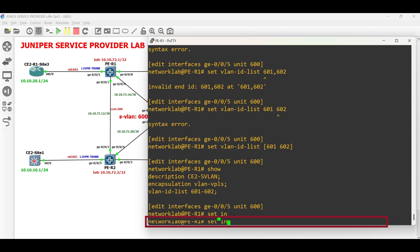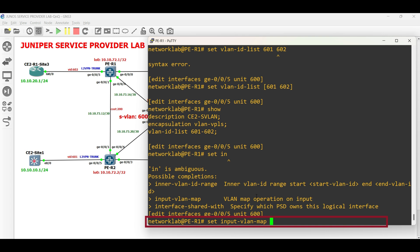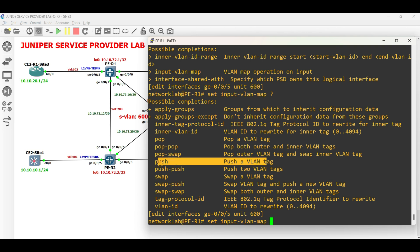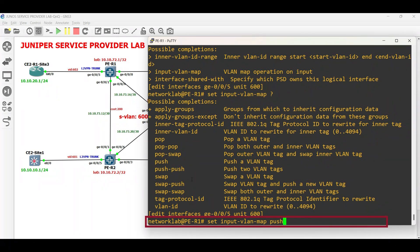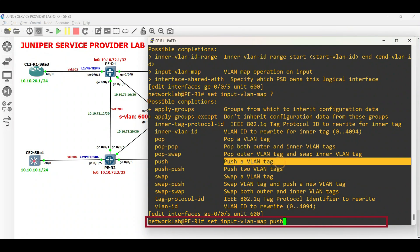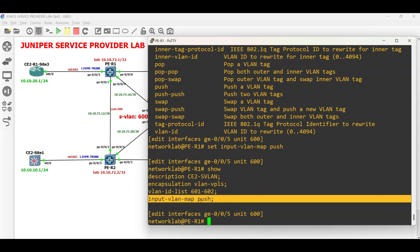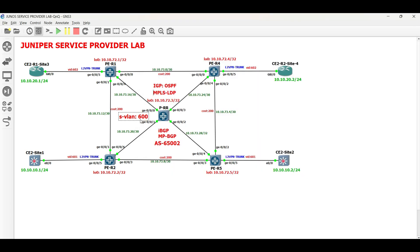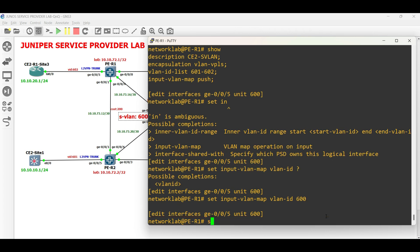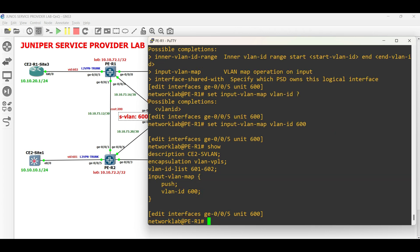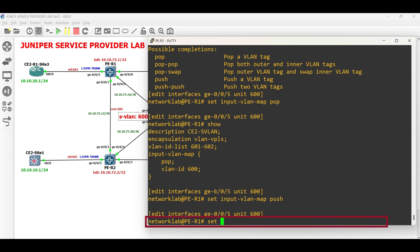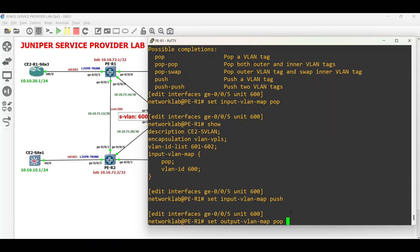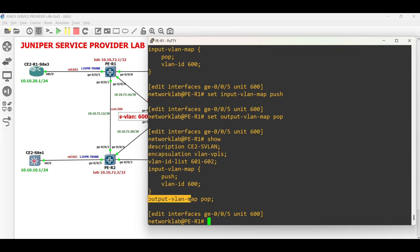Next, use the command 'set input VLAN map' followed by 'push' to specify that packets from the CVLAN interface are tagged with the CVLAN ID. Then use the command 'set input VLAN map' followed by the SVLAN ID which is 600. Next, use the command 'set output VLAN map' followed by 'pop' to specify that the 802.1Q SVLAN tag is removed as packets exit an SVLAN interface.